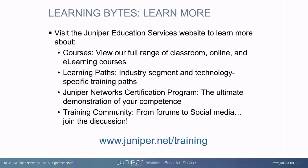Visit the Juniper Education Services website to learn more about courses, view our full range of classroom, online, and e-learning courses, learning paths, industry segment and technology specific training paths, Juniper Networks Certification Program, the ultimate demonstration of your competence, and the training community. From forums to social media, join the discussion.